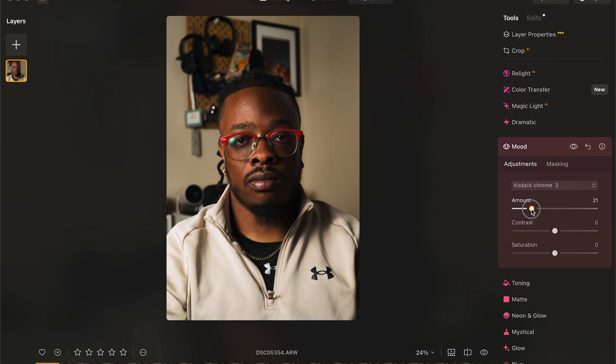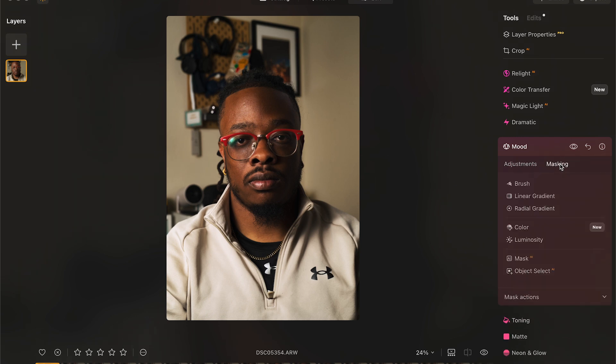All of these things have the ability to be applied to your photos, masked into certain pieces of the photo if that's something that you want, or even adjusted via a slider. Having this much flexibility and it being right there, readily available, is what makes Mood one of my favorite features of Luminar Neo.